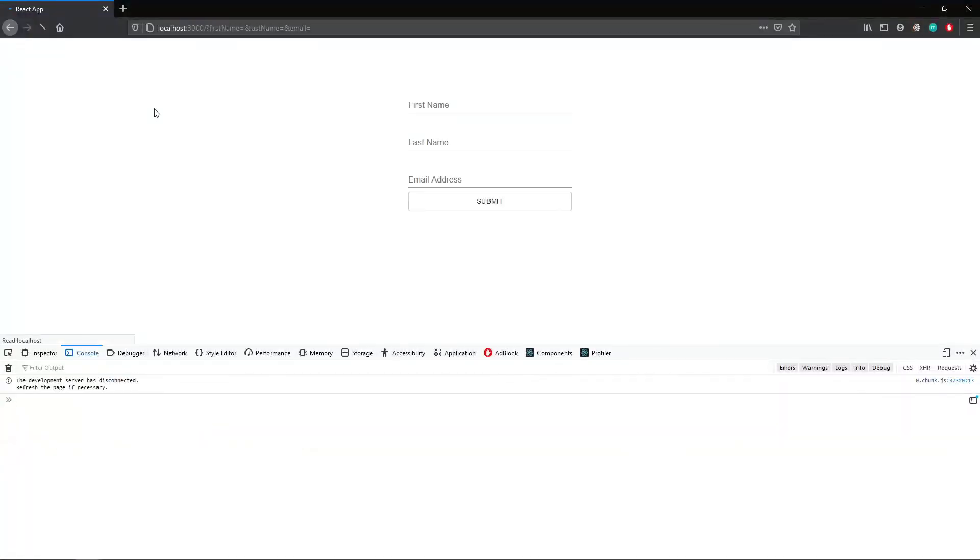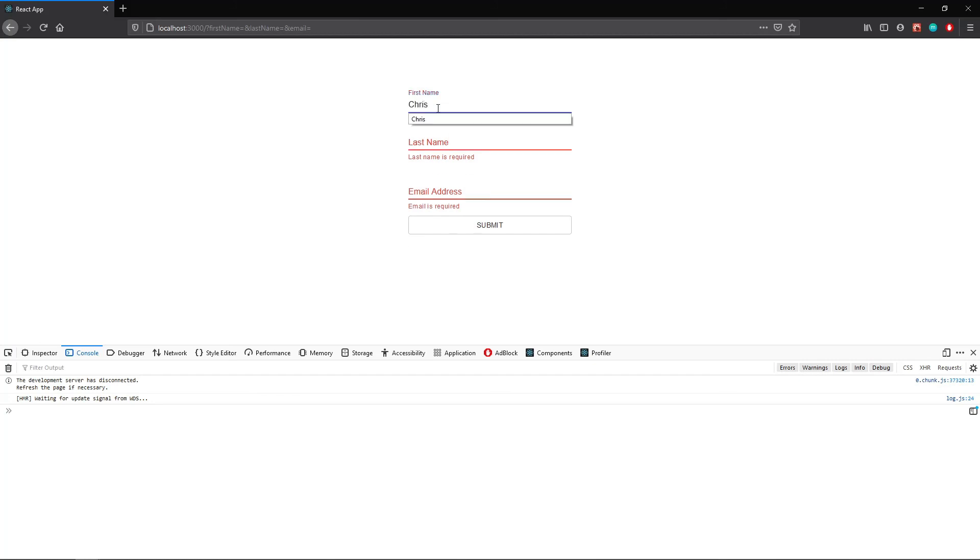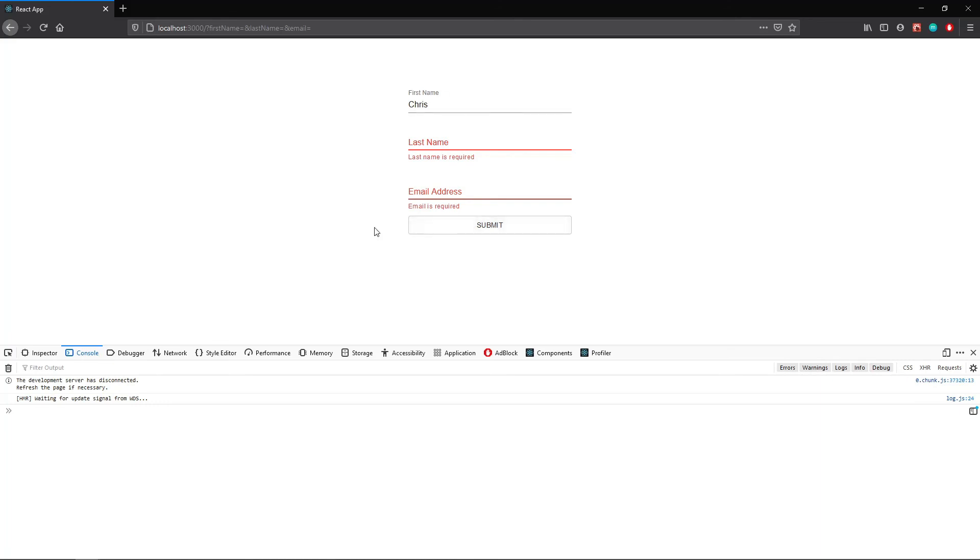So I'm going to go ahead and refresh this. If I hit submit, first name is required, last name is required, email is required. So now, and notice that the error goes away right as I enter my name. You'll also notice that in the console, if I fix that error, if I hit submit, it's not allowing me to do it because there are error messages here. So this is super nice.